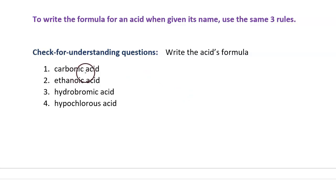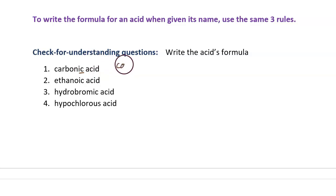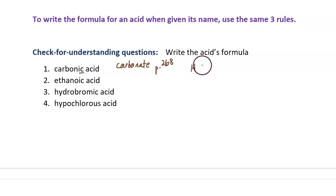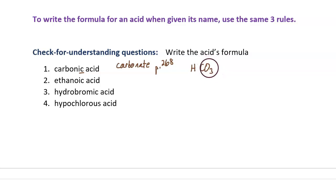Here are the answers. If an acid is named carbonic acid and it ends in "-ic", then the original anion ended in "-ate". That original anion had to have been carbonate. Carbonate is on page 268 — we can find the formula for carbonate. This is an acid, so it automatically starts with hydrogen. Then put the symbol for carbonate, which is CO3. Finally, let's balance the charges. Carbonate has a negative 2 charge, so we need two hydrogens to balance. The answer is H2CO3.